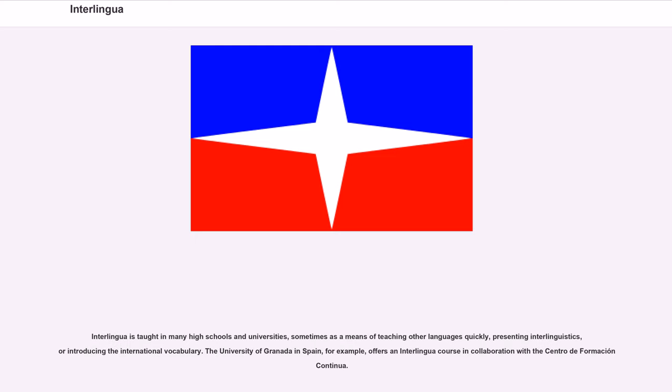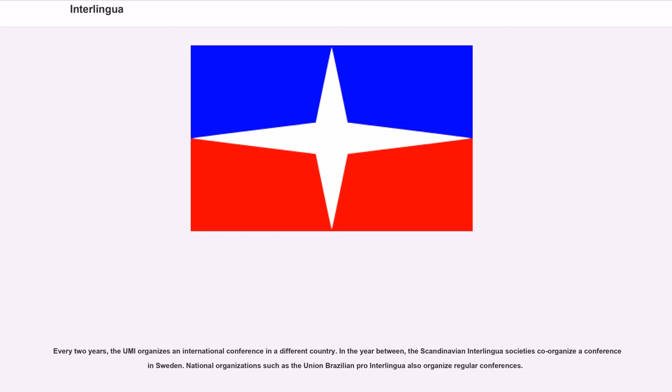Interlingua is taught in many high schools and universities, sometimes as a means of teaching other languages quickly, presenting interlinguistics, or introducing the international vocabulary. The University of Granada in Spain, for example, offers an Interlingua course in collaboration with the Centro de Formación Continua. Every two years, the UMI organizes an international conference in a different country. In the year between, the Scandinavian Interlingua Societies co-organize a conference in Sweden. National organizations such as the Union Brazilian Pro Interlingua also organize regular conferences.